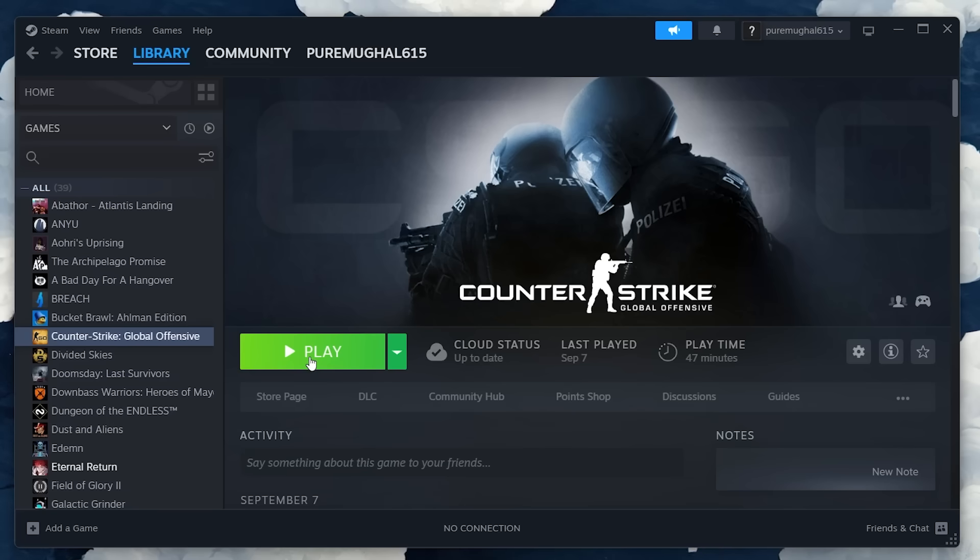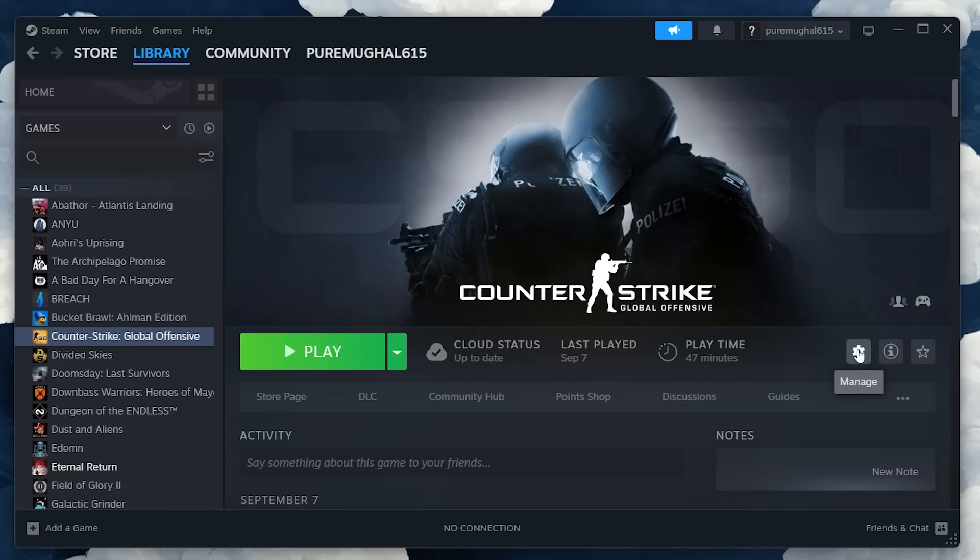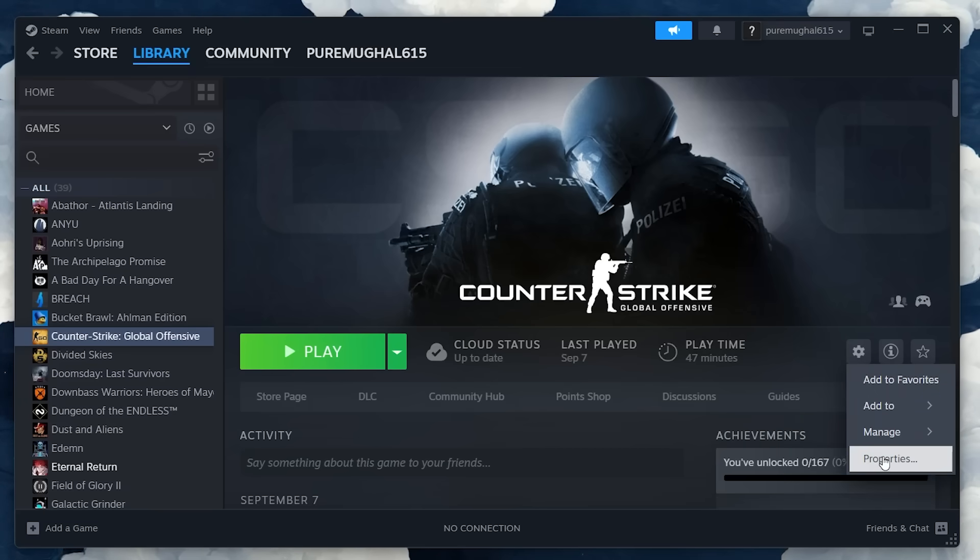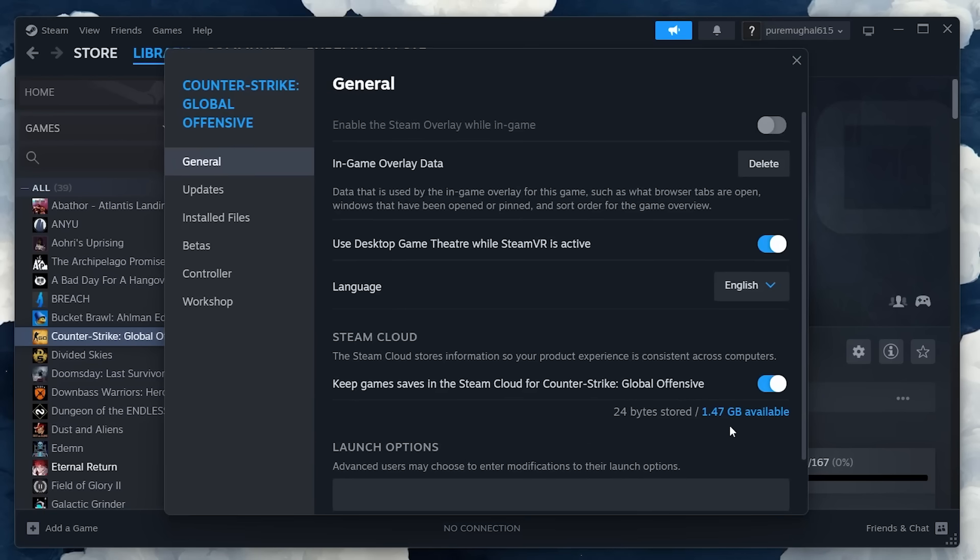In case this method does not work and the error persists, exit the game and head back to Counter-Strike in your game library. Access the game's properties and in the Installed Files section, click on Browse.